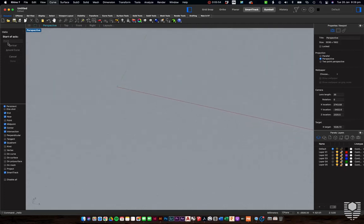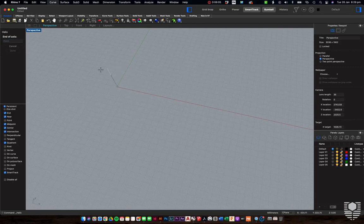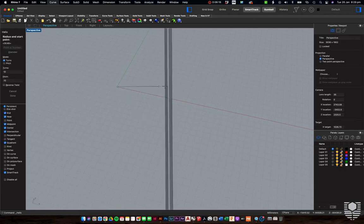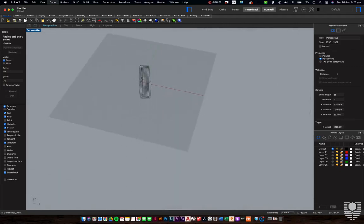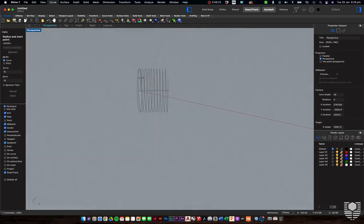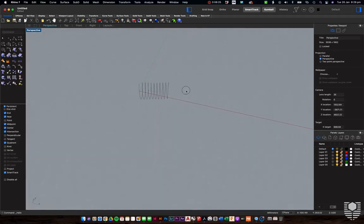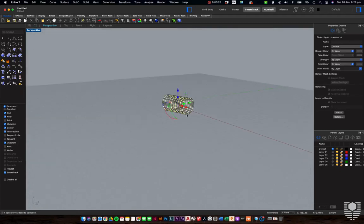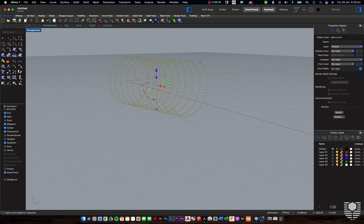We can either enter information or click to another object. So I'll enter 500 for the axis length and press enter to finish. We've now got a helix running in the direction we pointed it, with a whole lot of edit points along it — the same radius and diameter the whole way along.